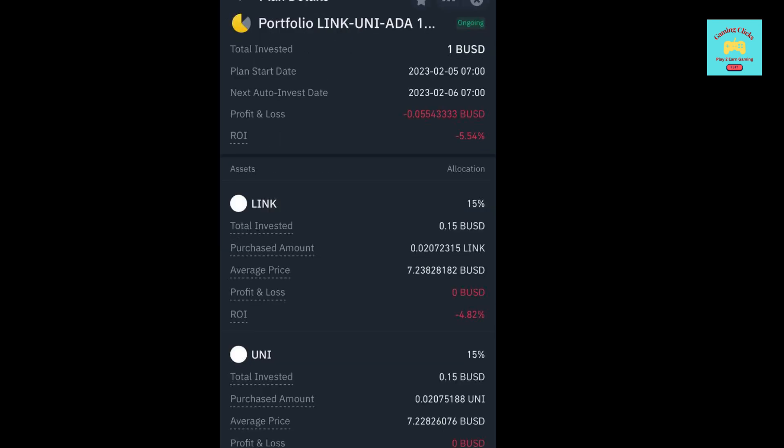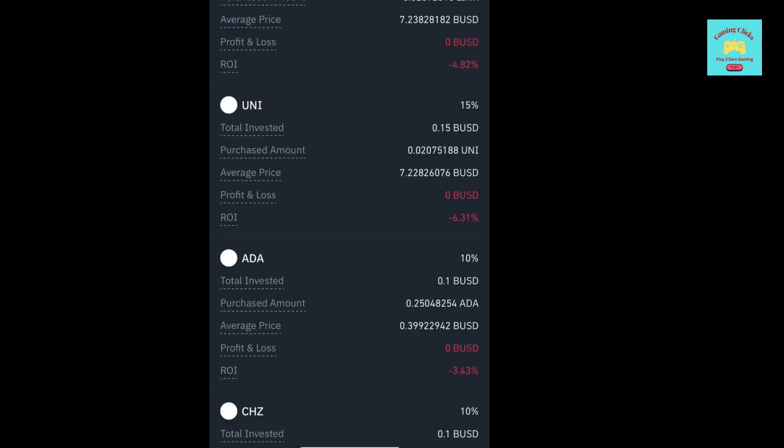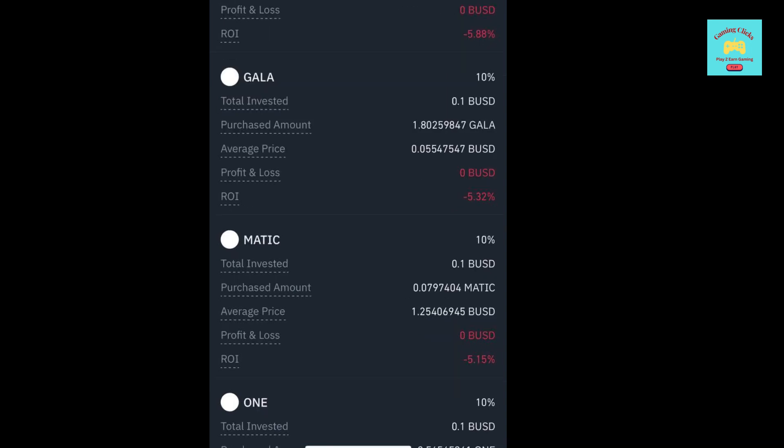Now, let's check my Just for Fun portfolio. This portfolio was created yesterday, and I chose 9 different altcoins. Here, I chose LINK, UNI, ADA, CHZ, GALA, MATIC, ONE, SAND and Solana. I put 15% in LINK and UNI, and 10% in the rest of the coins.